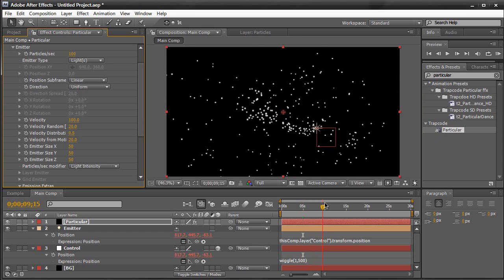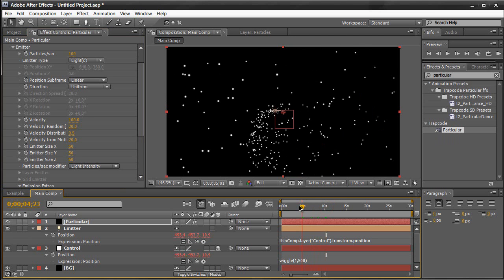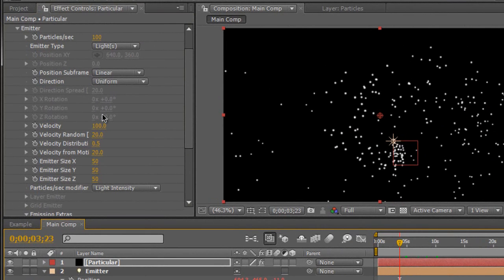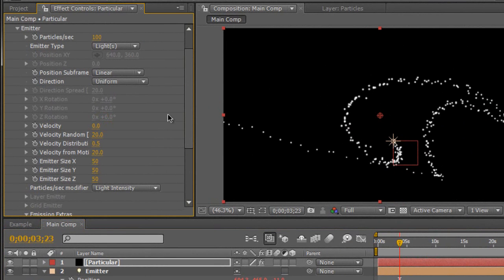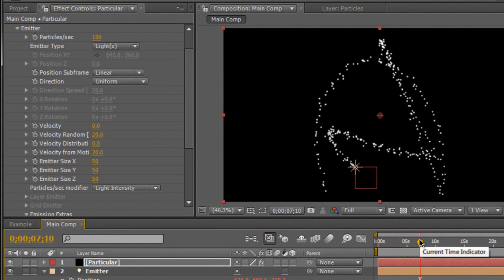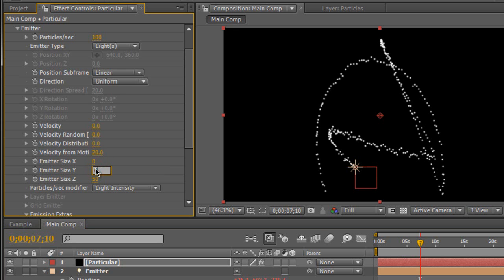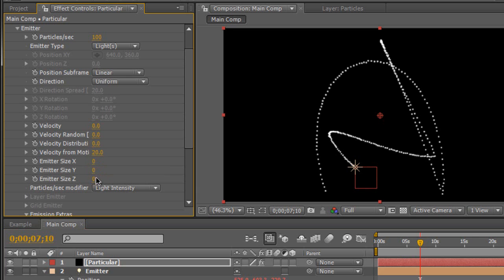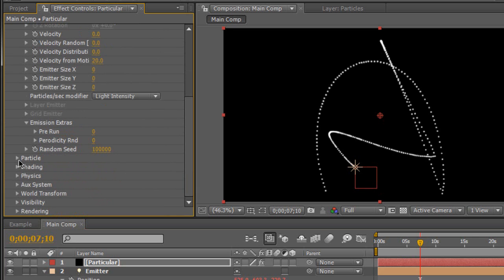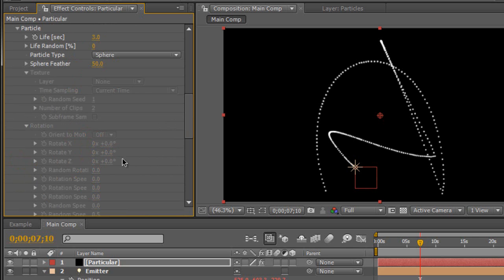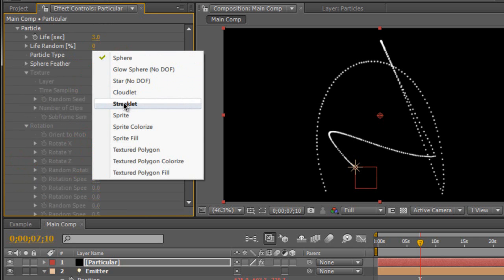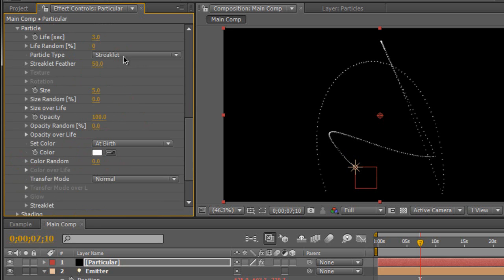We get this shooting stars effect emitted from the light. We're going to go to Velocity and change it to zero — now it's a little string. Let's also set Velocity Random to zero, Velocity Distribution to zero, Emitter Size to zero, Emitter Size Y to zero, and Emitter Size Z to zero — so you get a solid string. Change the pre-run to 100 so it starts automatically. Go to the Particle tab and change the particle type to Streaklet — this particle type is only in Particular version 2, which is why we're using it.